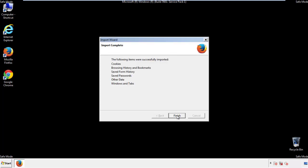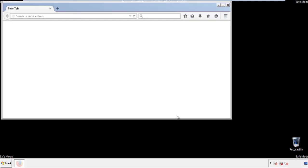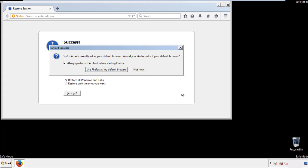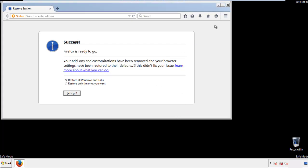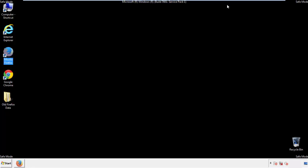Finish — and we're done with Firefox. Just get rid of this. Now for Chrome.